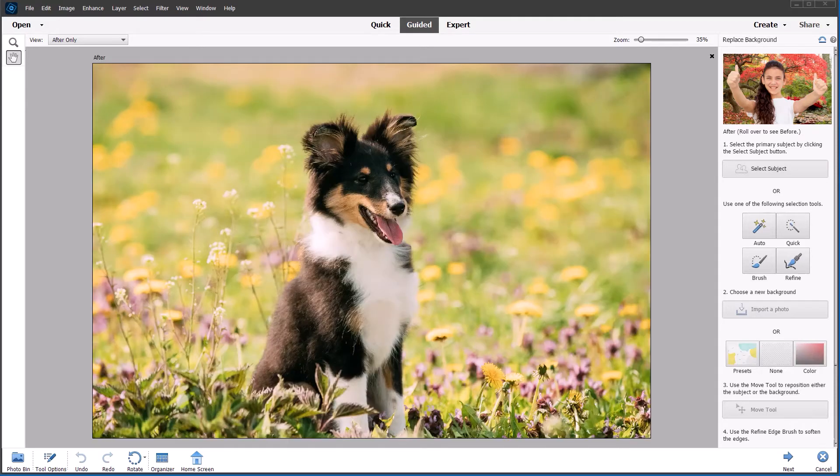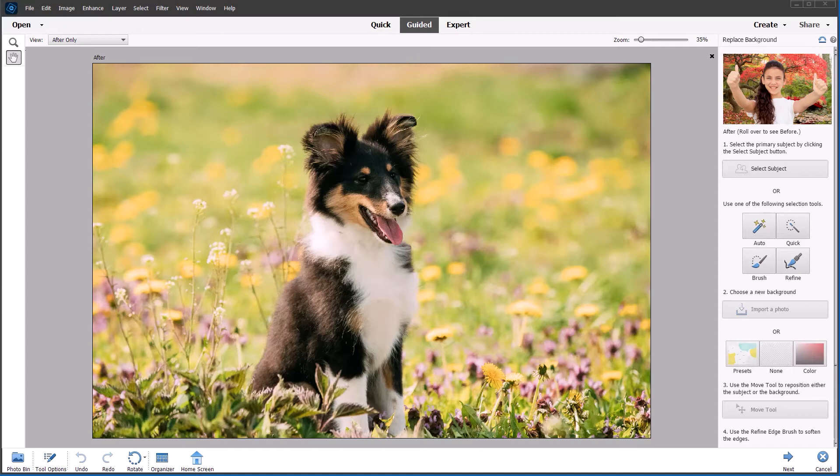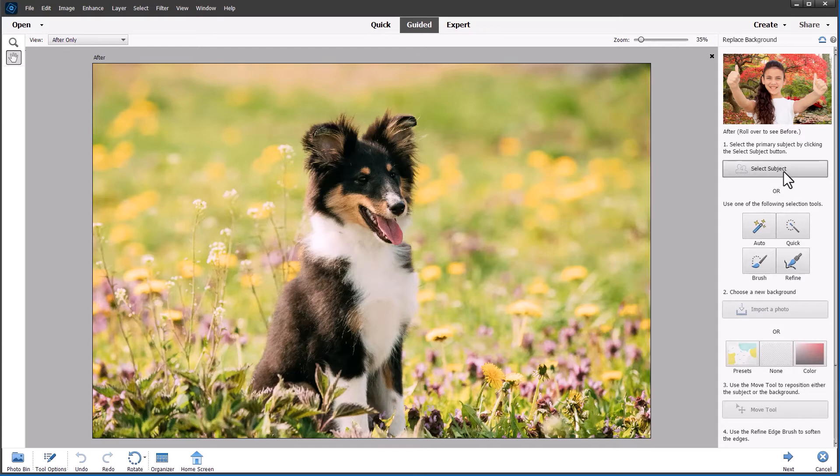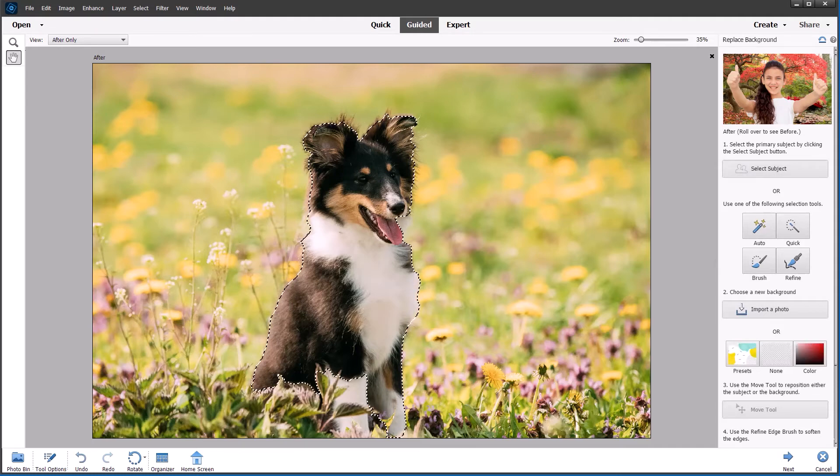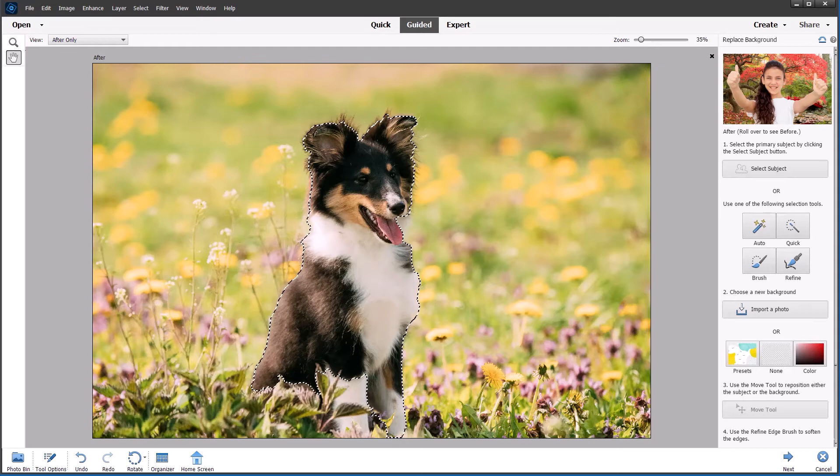So this next example is more difficult. Selecting fur or hair is always much more complex. So let's see how the Select Subject button behaves. Also in this image, we have these plants in the foreground which are in focus. The background is out of focus. So let's see how we get on. Clicking Select Subject and waiting for the selection. And there we have it. And it's actually done a pretty good job.